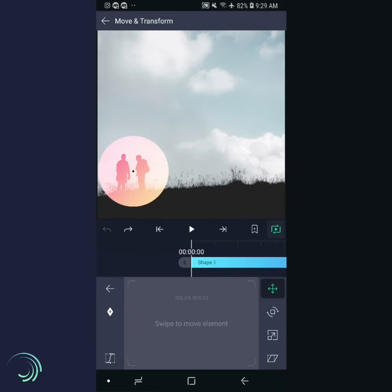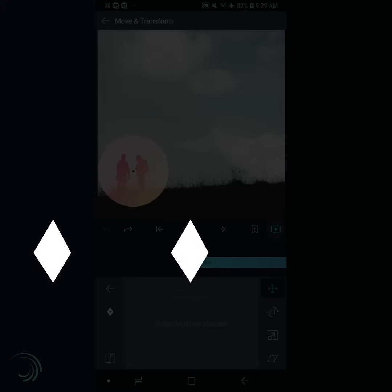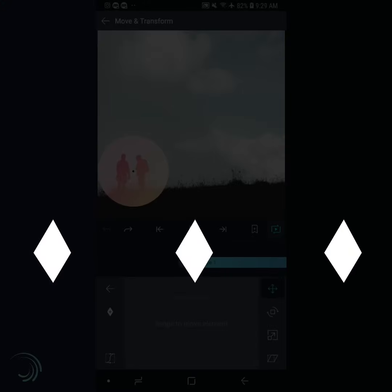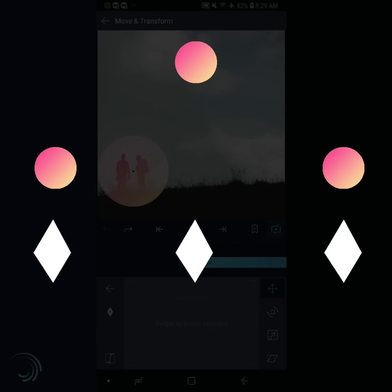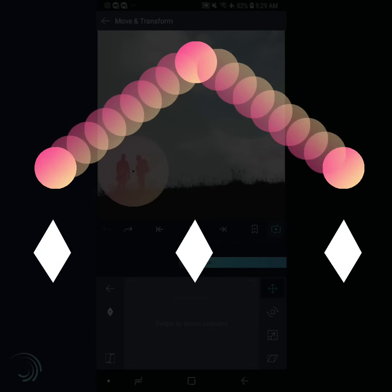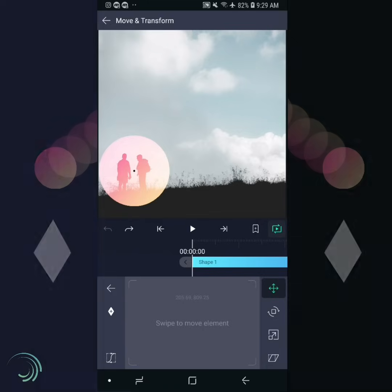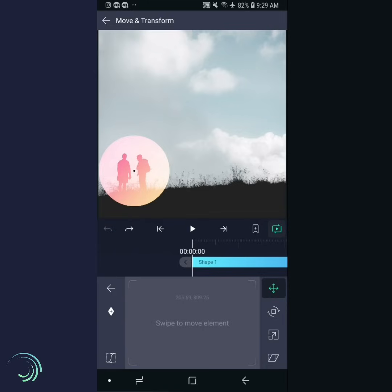The keyframe button allows you to mark certain points in time as keyframes. Any property of a layer — from its size or position to its color or opacity — can be adjusted separately at each keyframe, and Alight Motion will automatically animate between these keyframes so you don't have to.